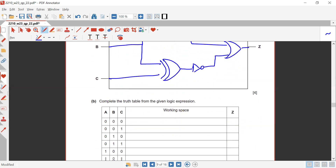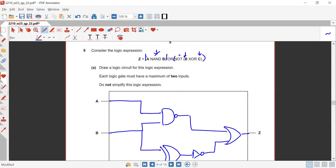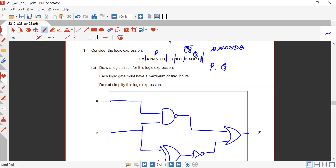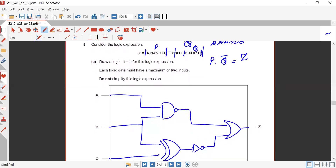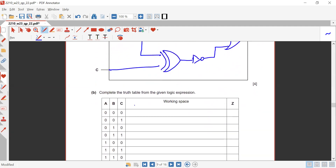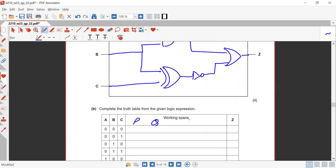Complete the truth table for the logic expression. Let P = A NAND B, Q = B XOR C, Q-bar = NOT Q, and Z = P OR Q-bar. The columns in the truth table will be: A, B, C, P, Q, Q-bar, Z.